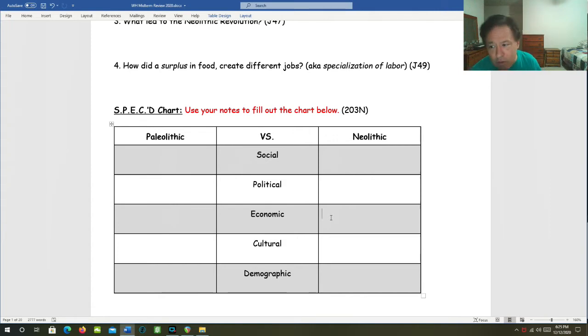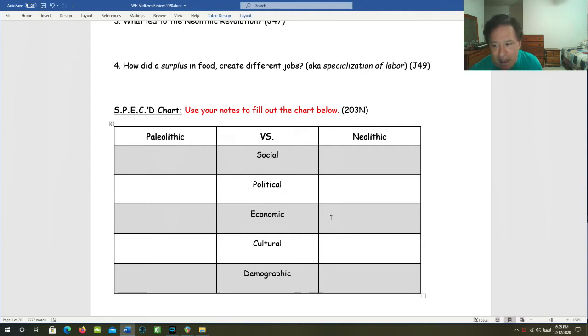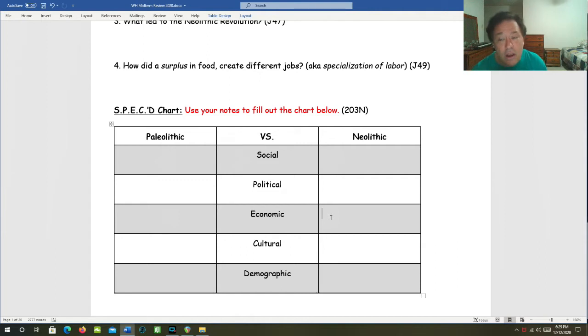We call this specialization of labor. And now you have a basis for trade between settlements and societies because different groups of people will naturally specialize and do certain things better or more cheaply than other groups.